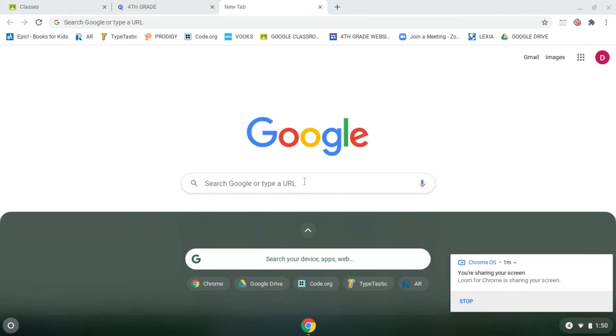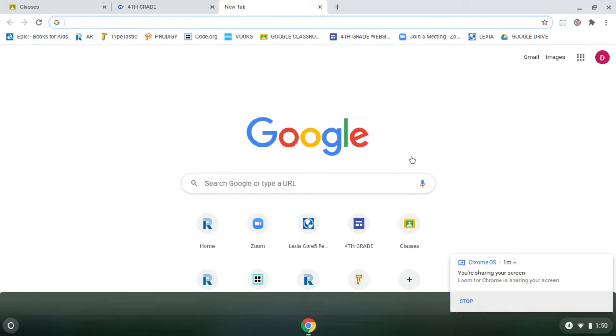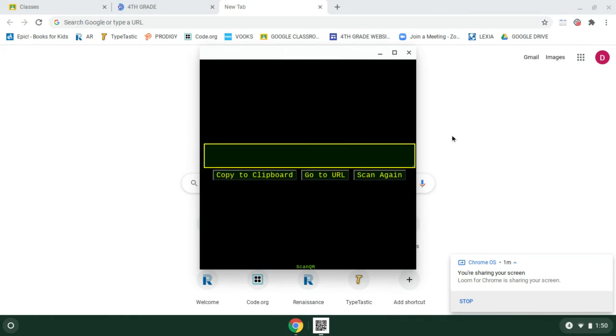Something else I want to show you, by the way, is our scan QR. Ms. Gella will be using a lot of QR codes.